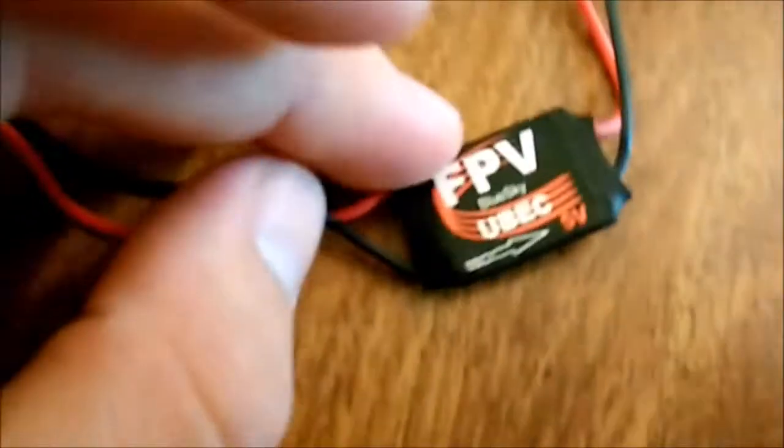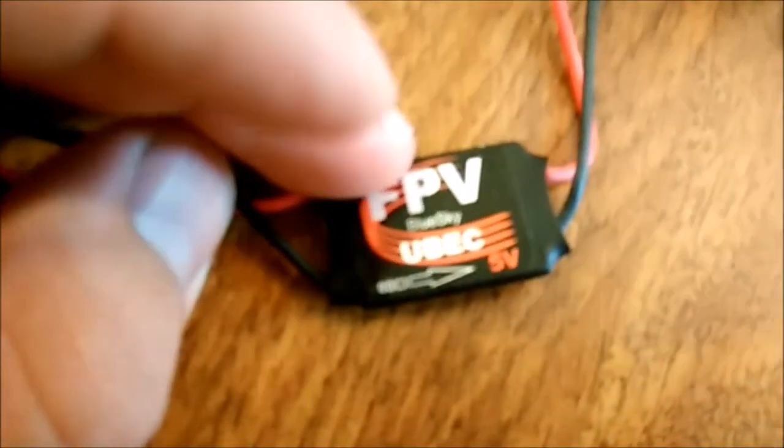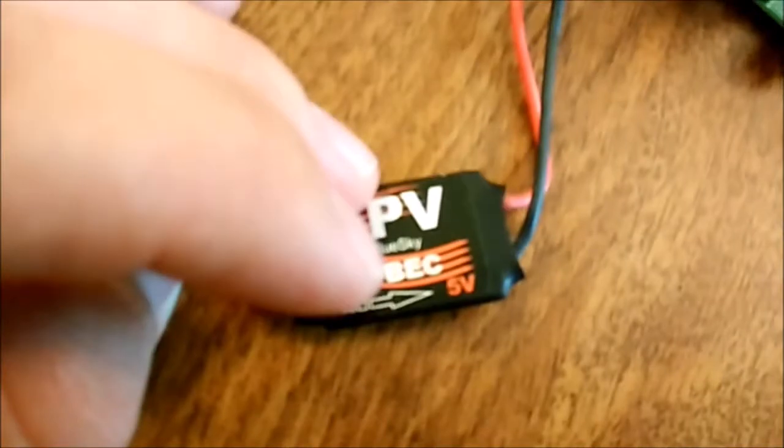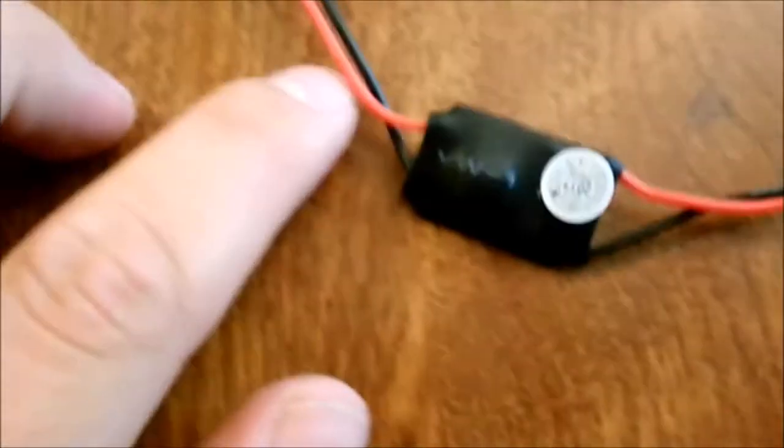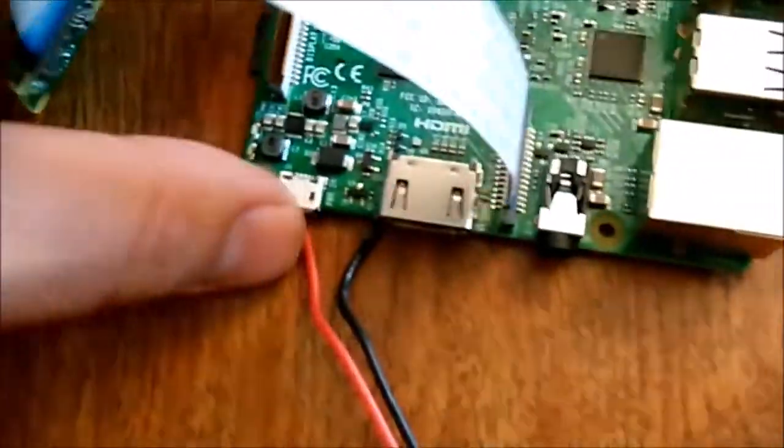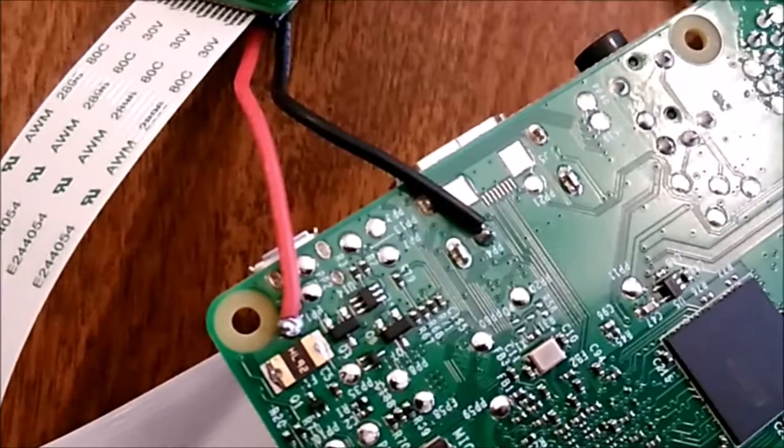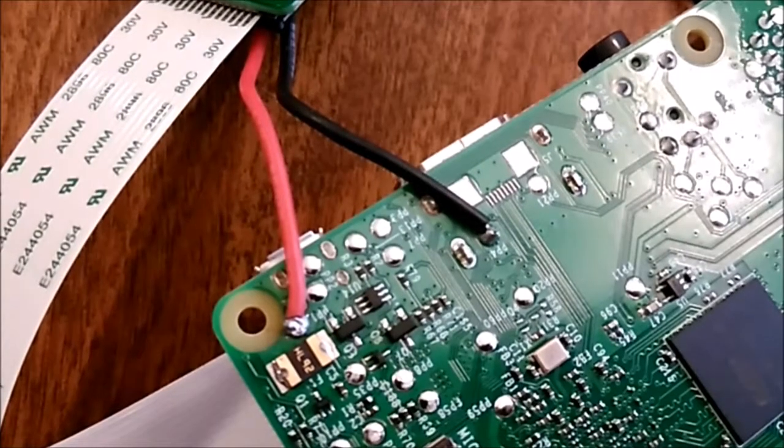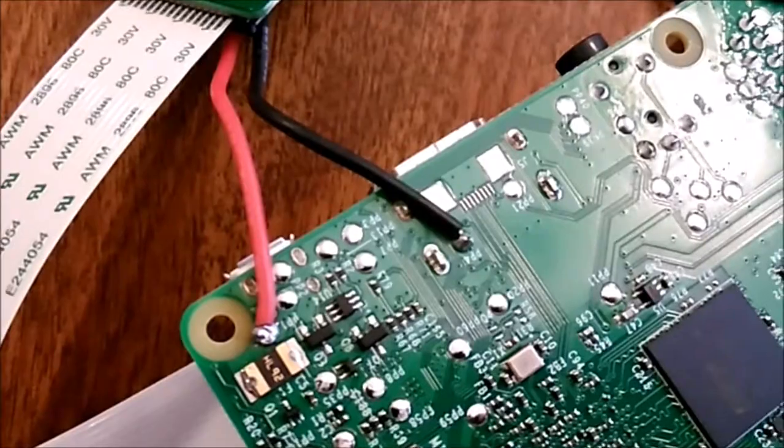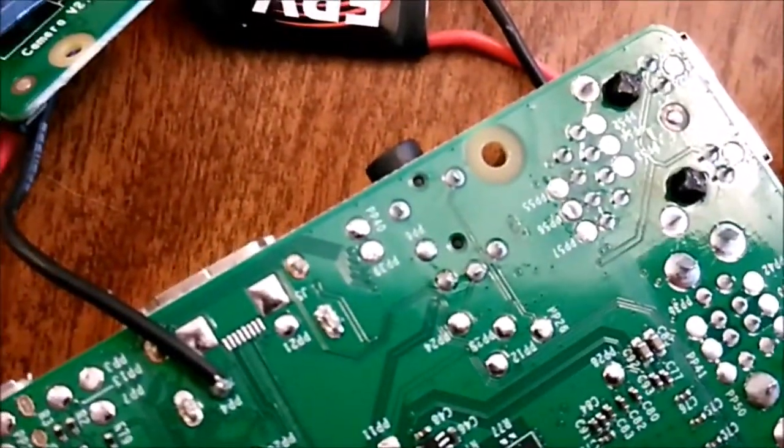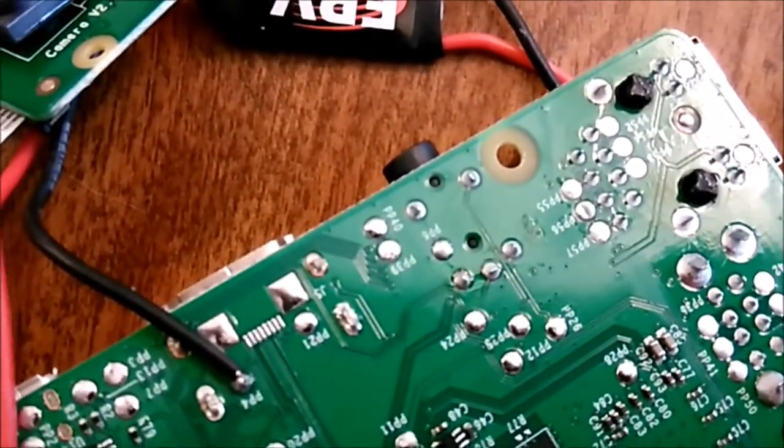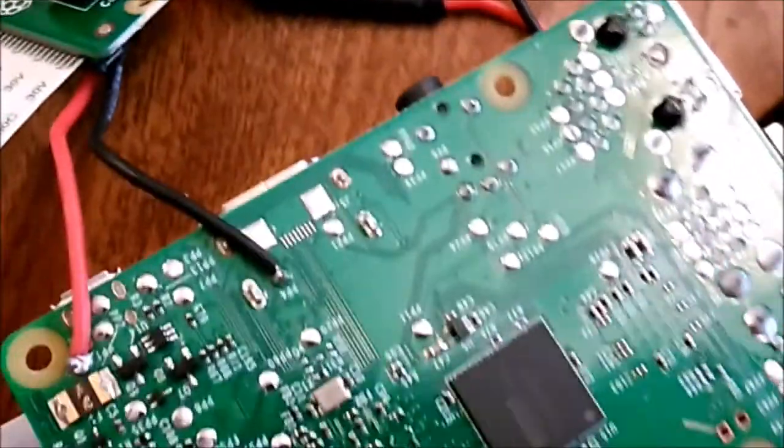I have these 3A 5V BECs. So the battery will plug in here, 5V will be coming out here, and the positive 5V is soldered to PP1, and the negative 5V is soldered to PP4 on both cards.